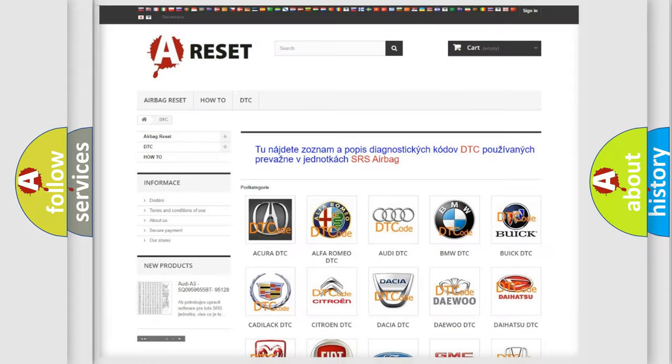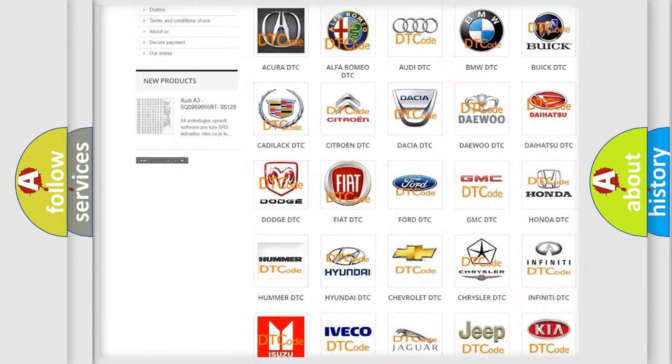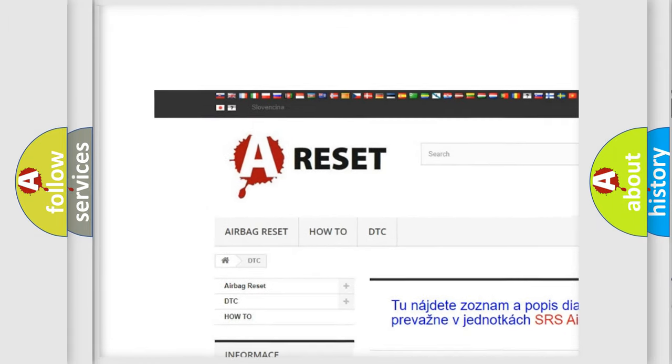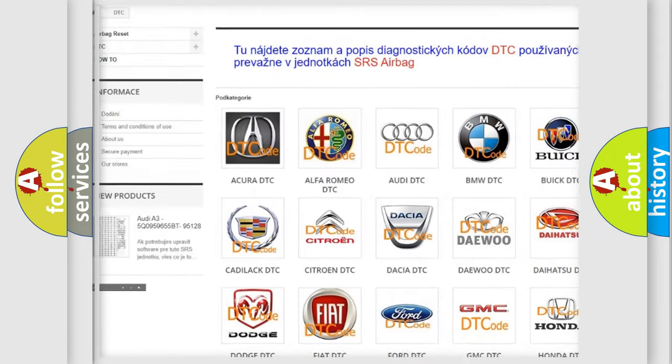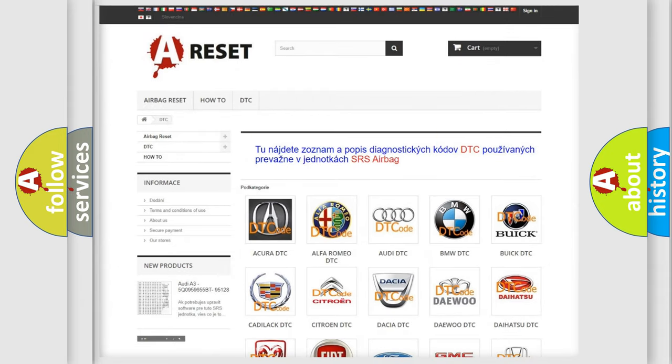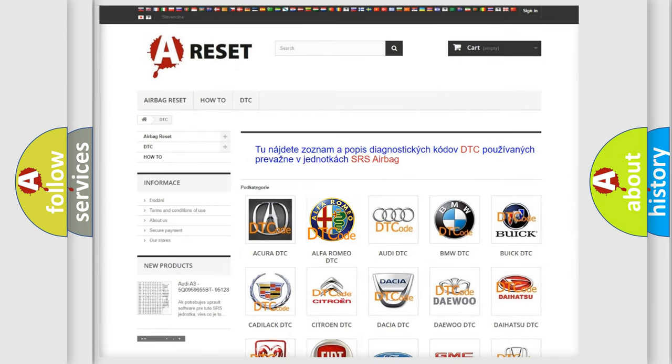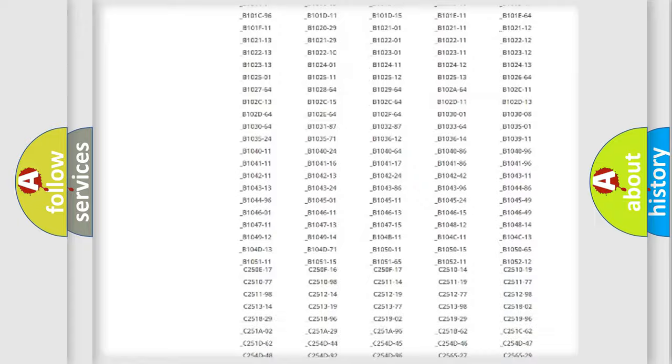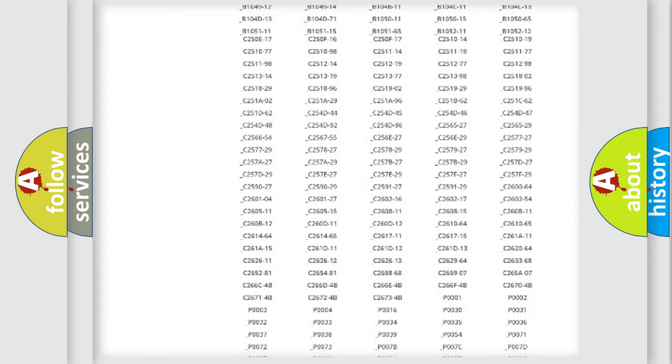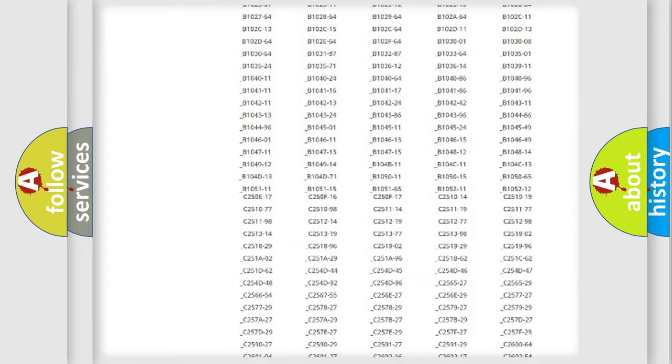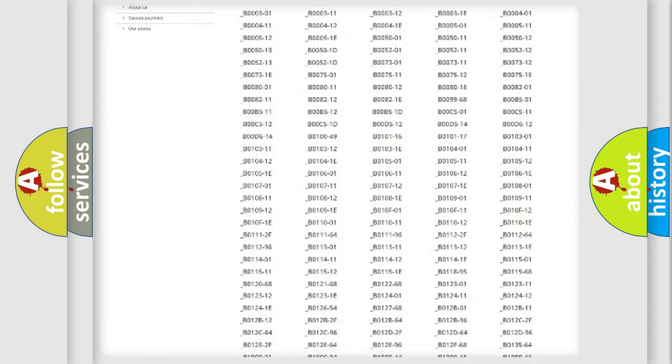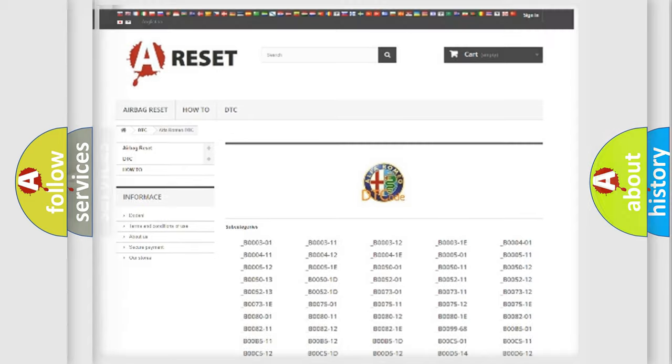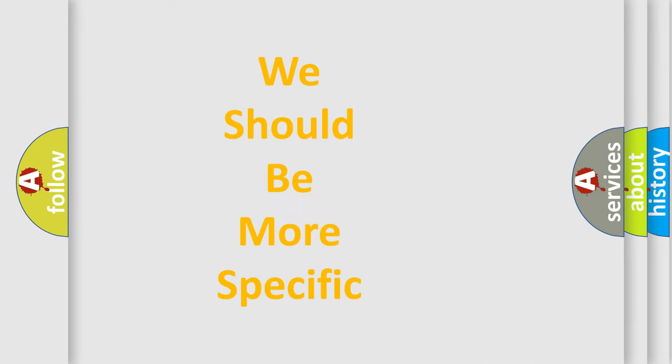Our website airbagreset.sk produces useful videos for you. You do not have to go through the OBD2 protocol anymore to know how to troubleshoot any car breakdown. You will find all the diagnostic codes that can be diagnosed in Alfa Romeo vehicles, and many other useful things.